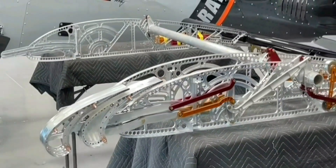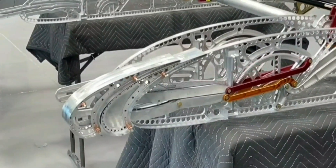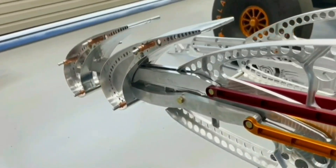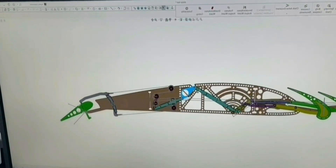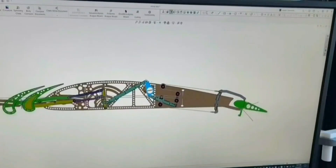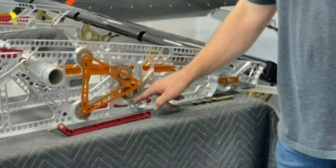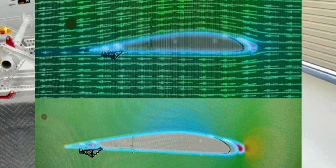Slots are high-lift devices, and they produce high lift when they are extended. There are also a lot of different types of slots. There are also flaps — flaps are just like slots, but they are both found on the trailing edge of an aircraft, while slots are on the leading edge of an aircraft.